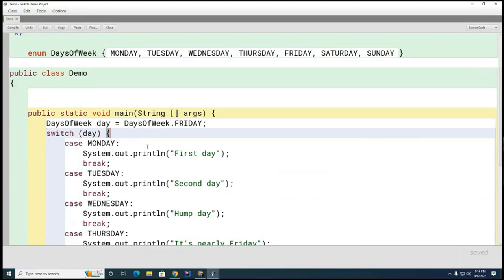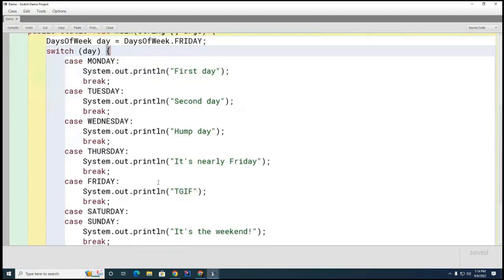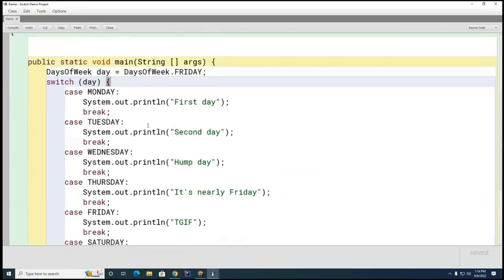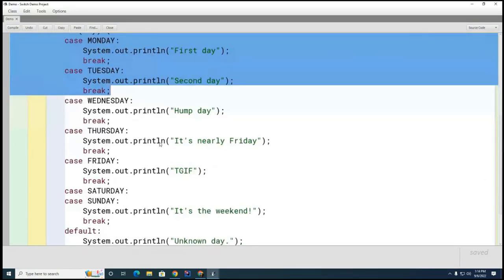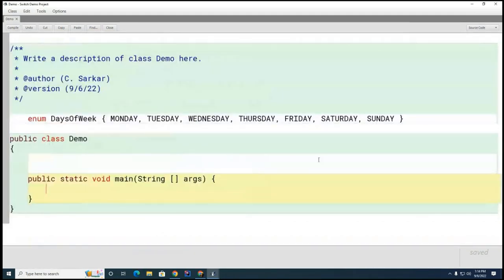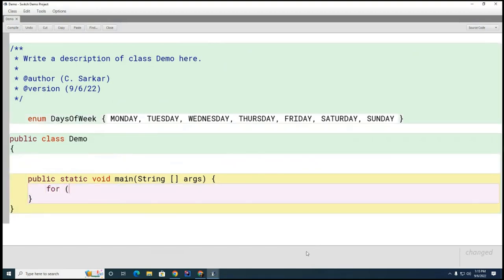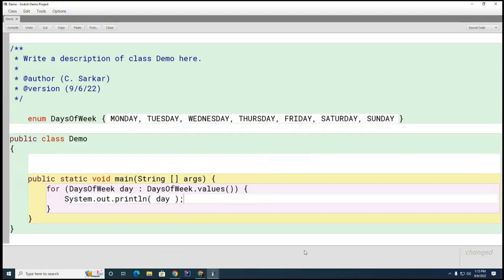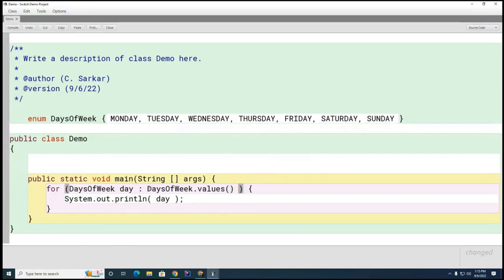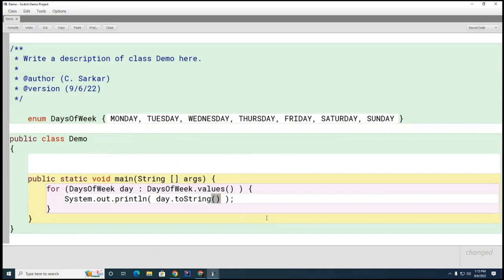Now I'll show you how to manipulate the enum. I've already shown you how to make a switch statement, but I'll show you several other ways. One thing we can do is print them all — to do that I'll turn the enum into an array using the values() method and then print it in a for-each loop. I can also call toString() on each day to get the string representation.